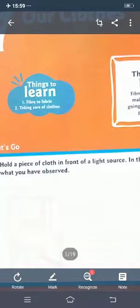Fibers means dhaga, thread, thread-like structure. And fabric means kapdi, jo ham banate hai. Fiber changes into fabric. The second objective is taking care of clothes. I am using a few Hindi words because this is a new concept for you — up to level 3, we had not done this chapter in science class. So, let us go.